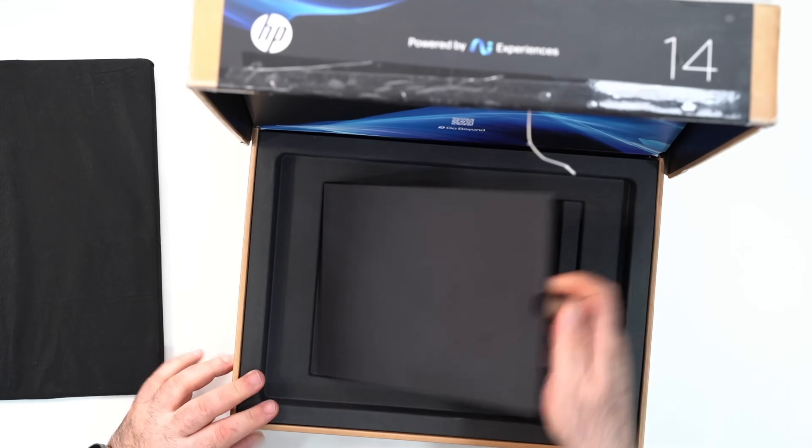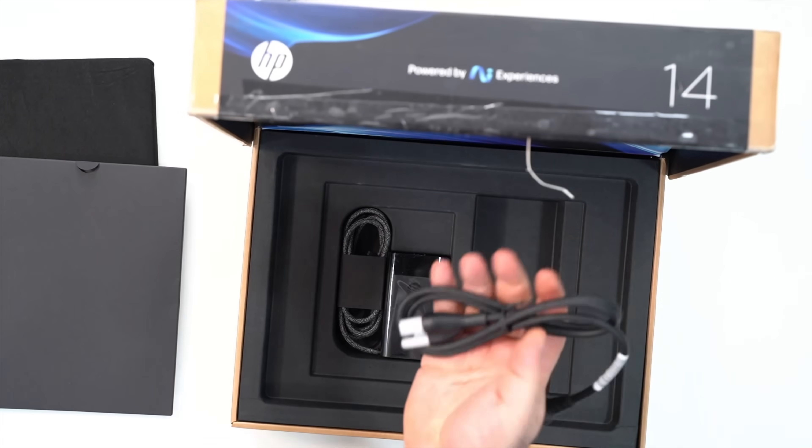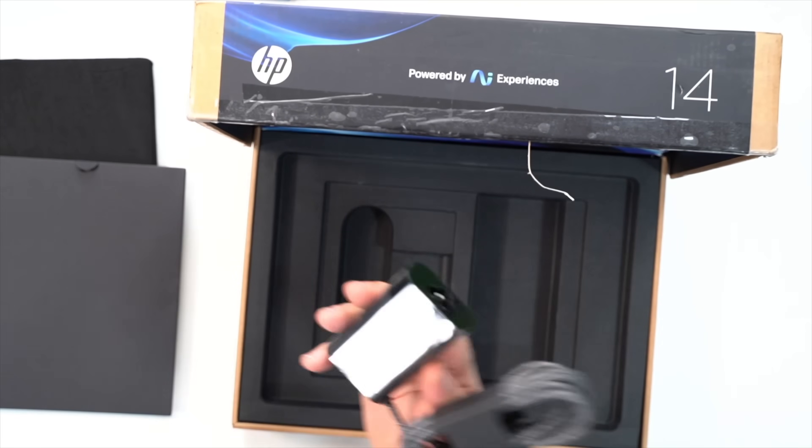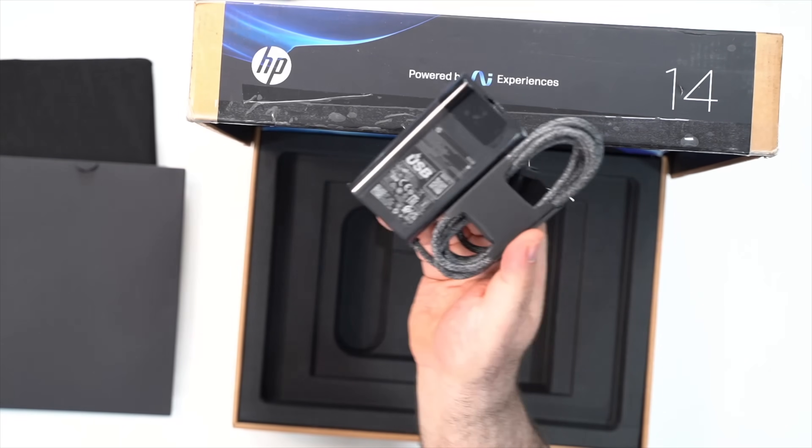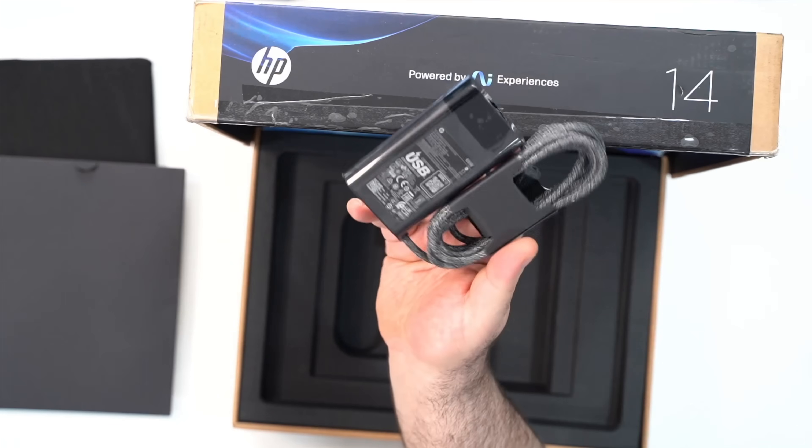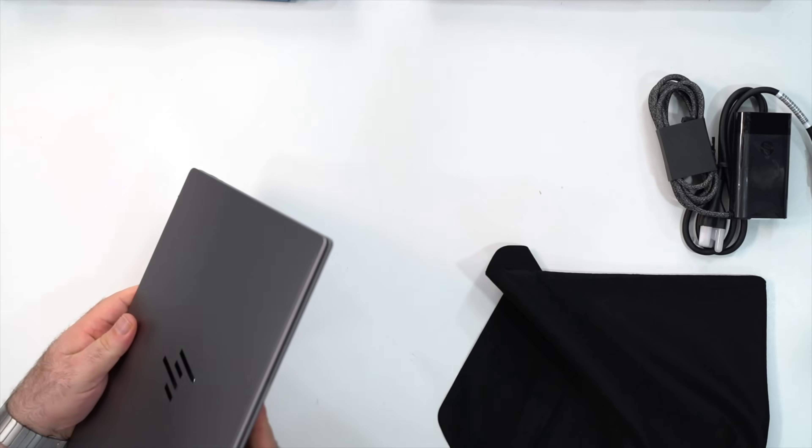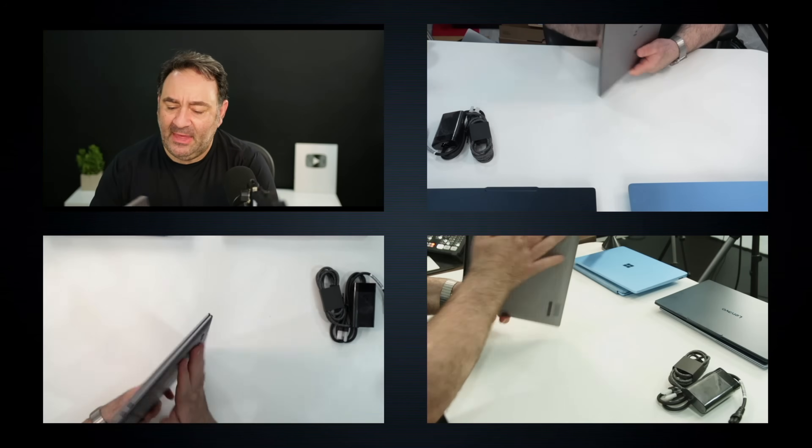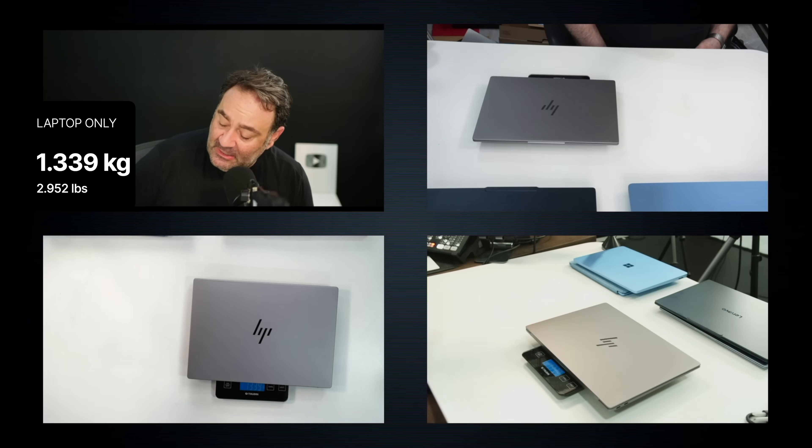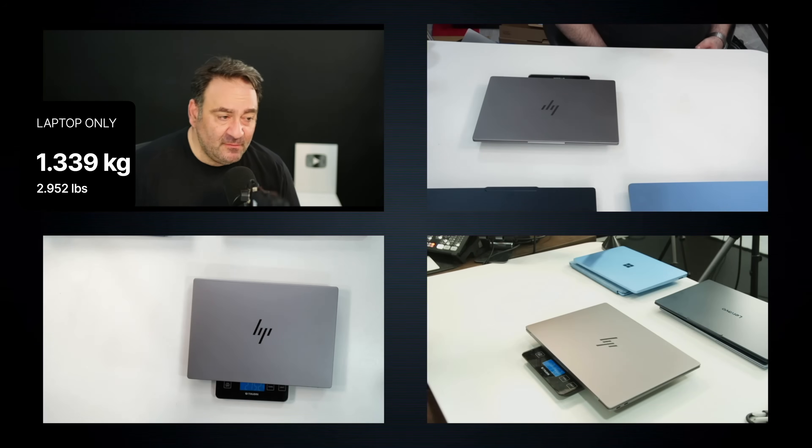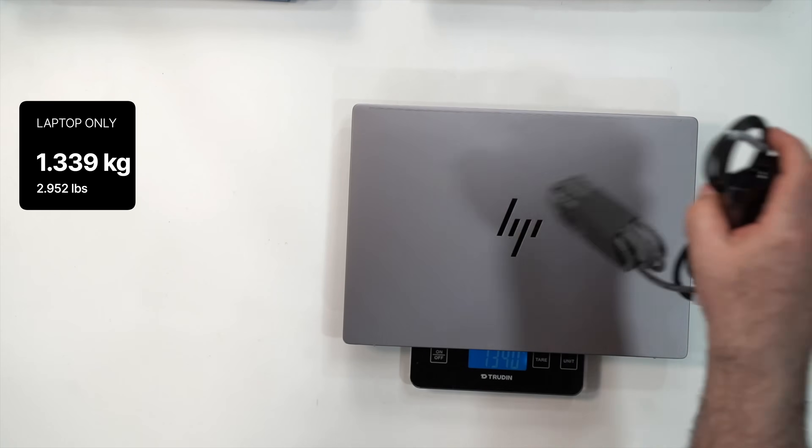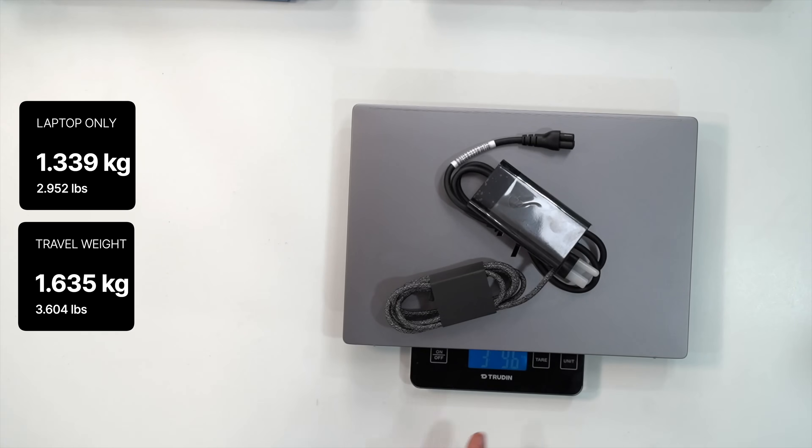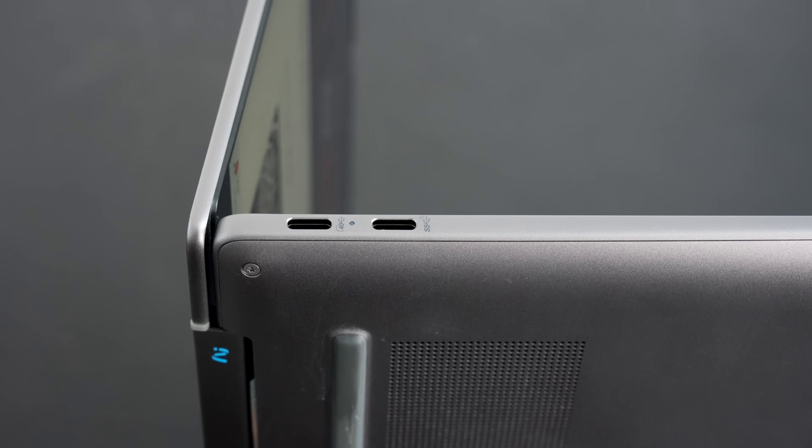It says Omnibook powered by AI experiences and they have a pretty unique graphics or logo for their AI. It's sort of like this squiggly kind of thing. You can see it here, pretty interesting. Let's take this out. This one has some documentation here. Here we get the power cord. We've seen a million times, a familiar looking 65 watt USB Type-C braided cable from HP. That meteor silver actually looks pretty nice. Very nice actually. All metal, feels good. You're looking at 1.339 kilograms and that is 2 pounds 15.2 ounces. With the power charger and power cord, 1.635 kilograms and that is 3 pounds 9.7 ounces. So that is the total travel weight.